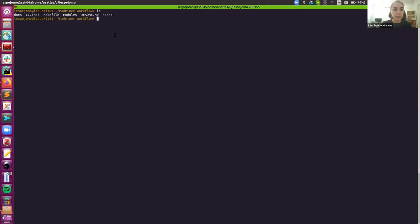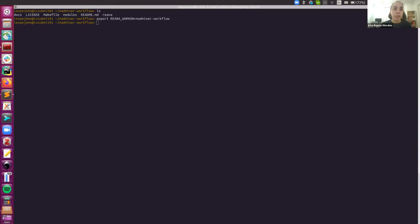Now I just need to tell Reana that I want to work on a working space called MadMiner workflow, the particular analysis that I want to work on. And in this case, we've wrapped up all of the Reana client commands into a makefile, this makefile here.